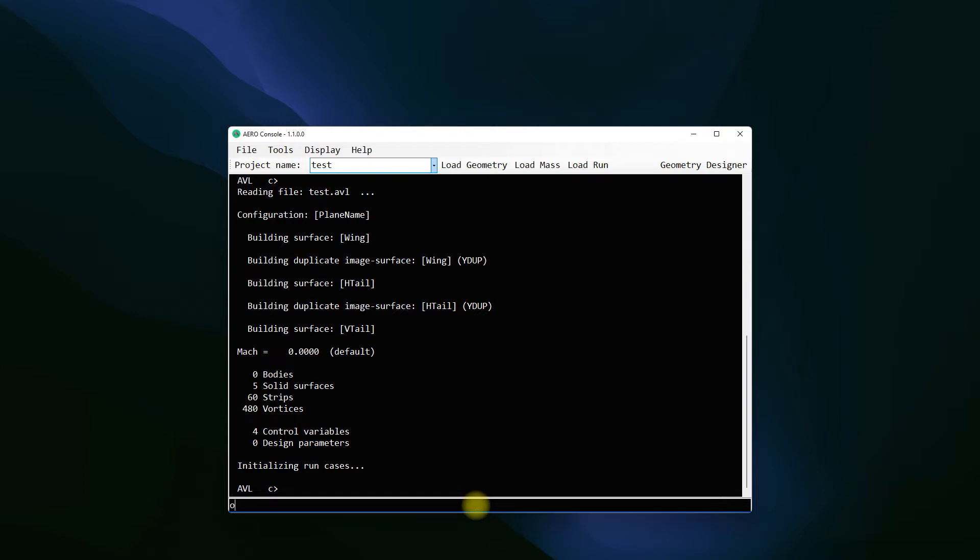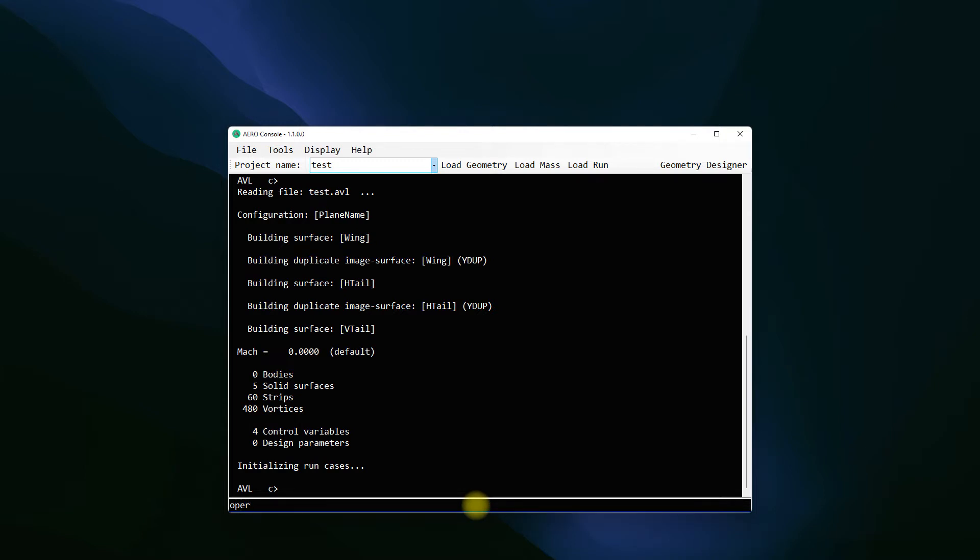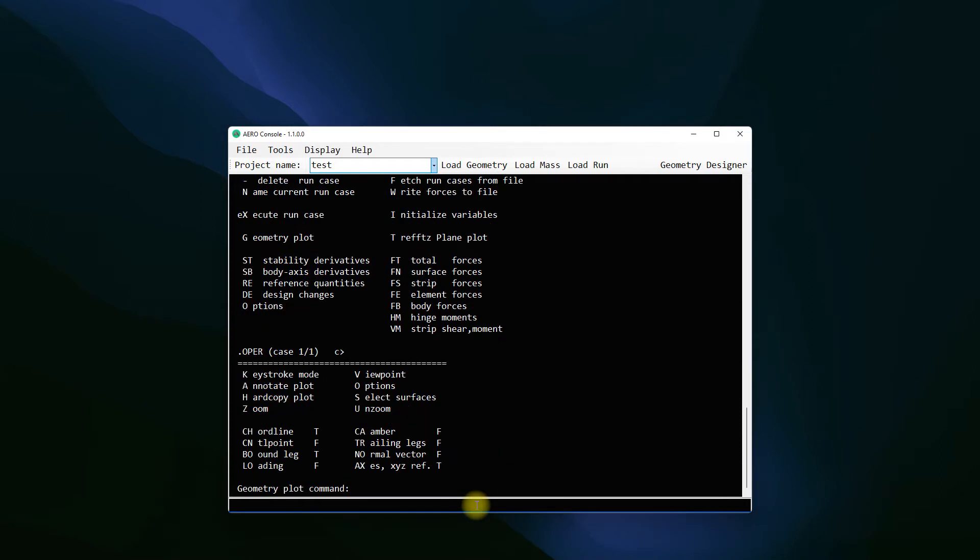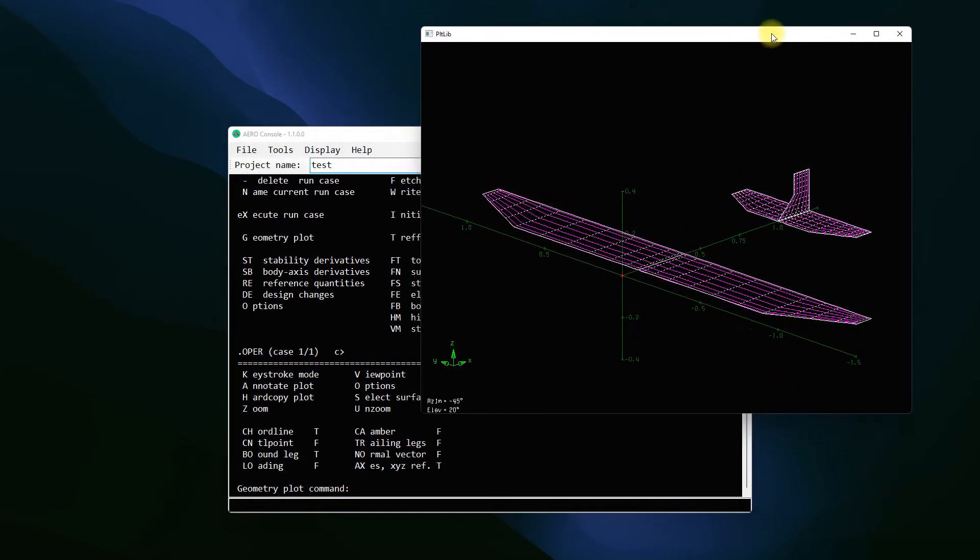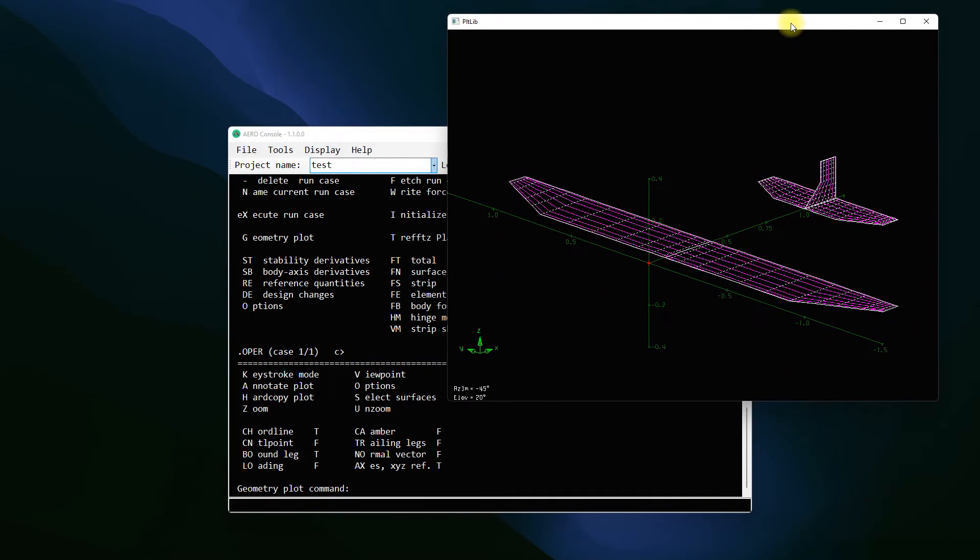So I'm going to enter the operation menu and then I'm going to use command G to get the geometry file so we can see how the geometry looks. This is how it looks.